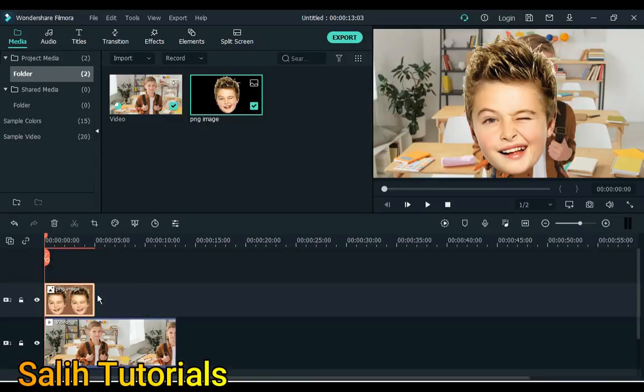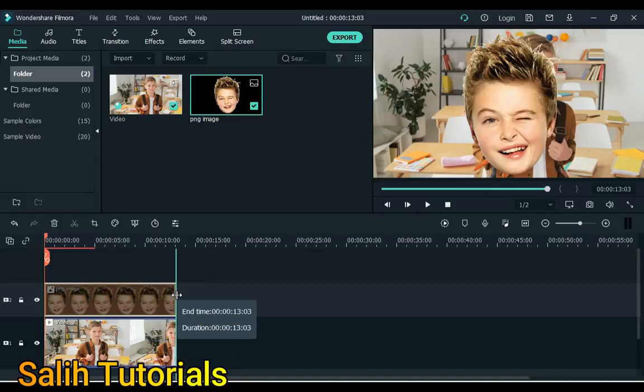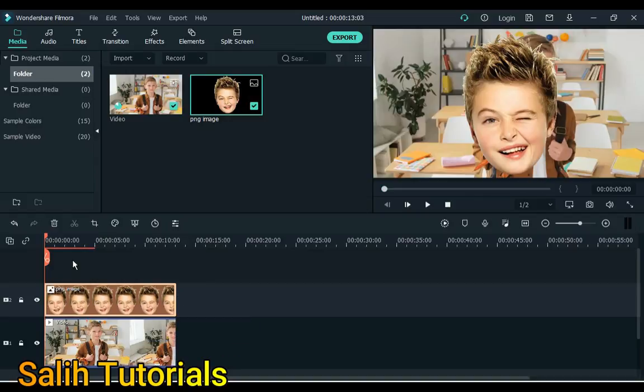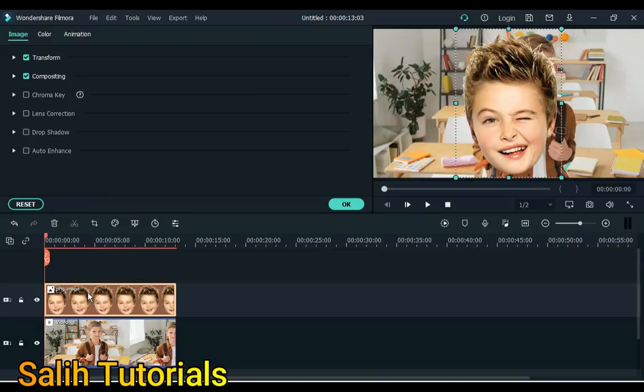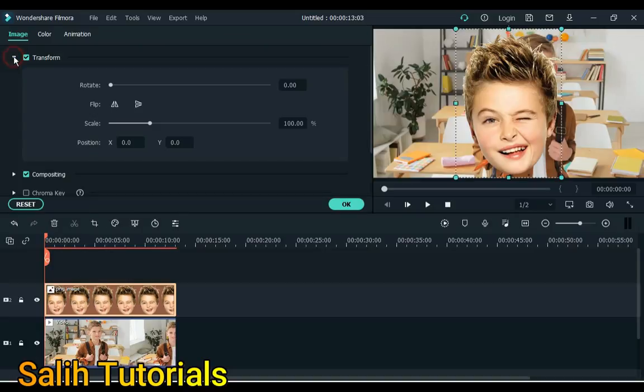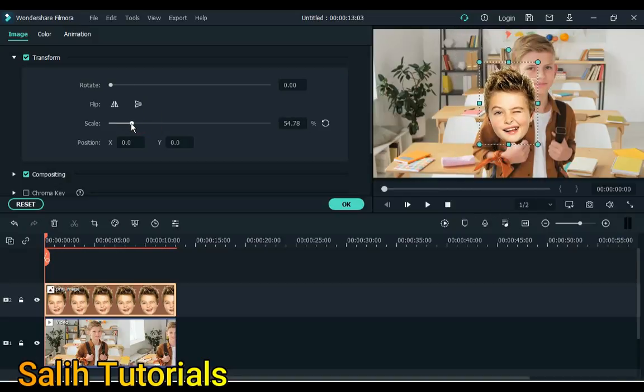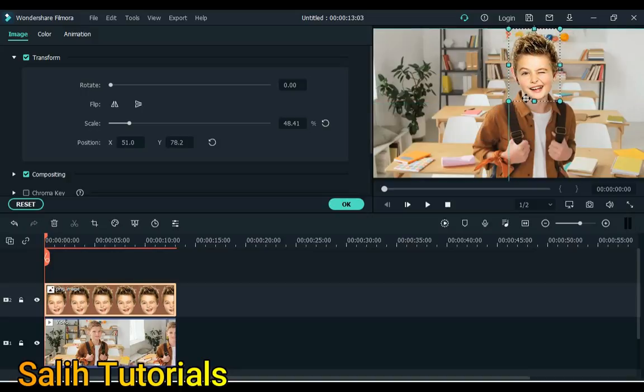Set image duration. Now double click on this image and open the transform tab. First, adjust the image size here and then put it in the face position.